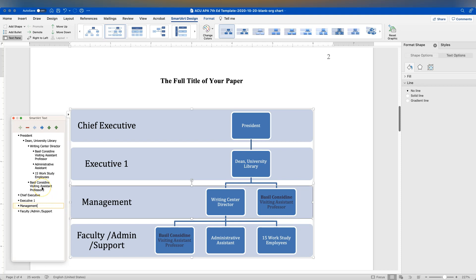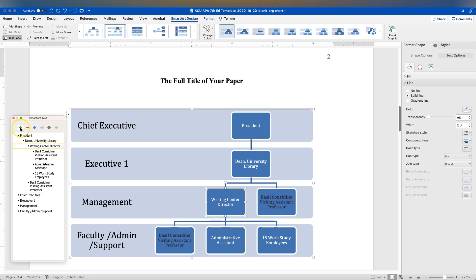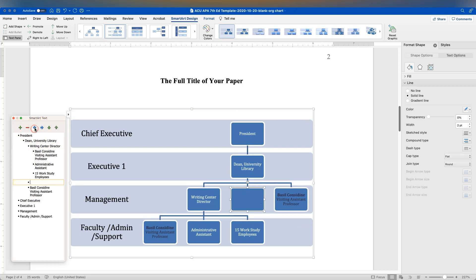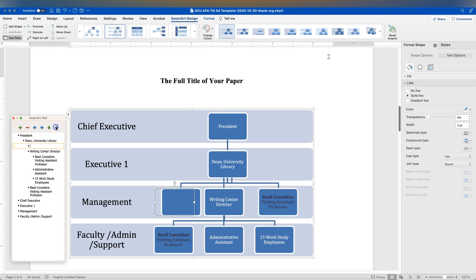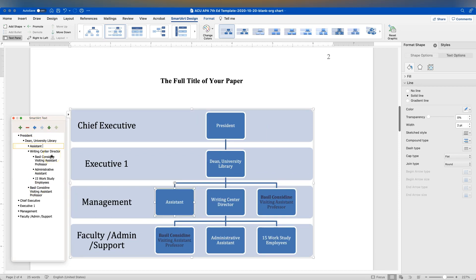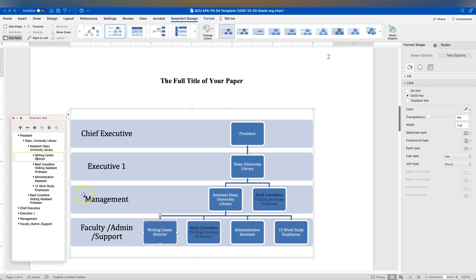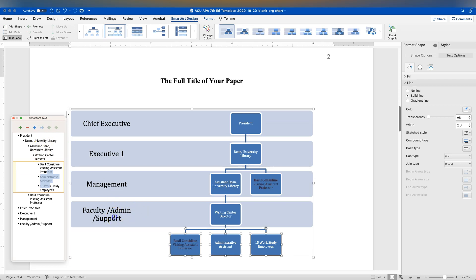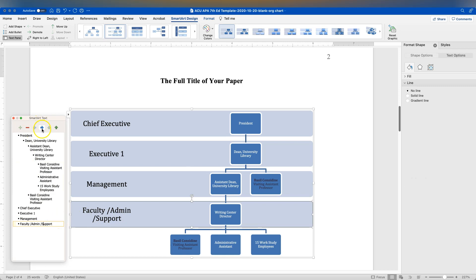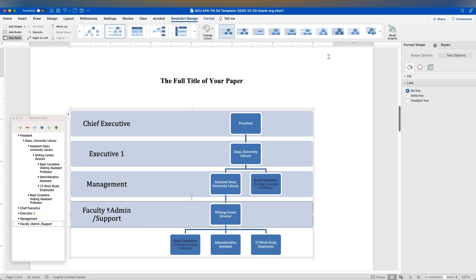If I look at this and see there's another level we need, I'll go ahead and add it here. We'll make this the Assistant Dean and say the Writing Center Director is actually reporting to them directly. Then we can adjust the other entries to indent them as well, and add another level to make our labels match.